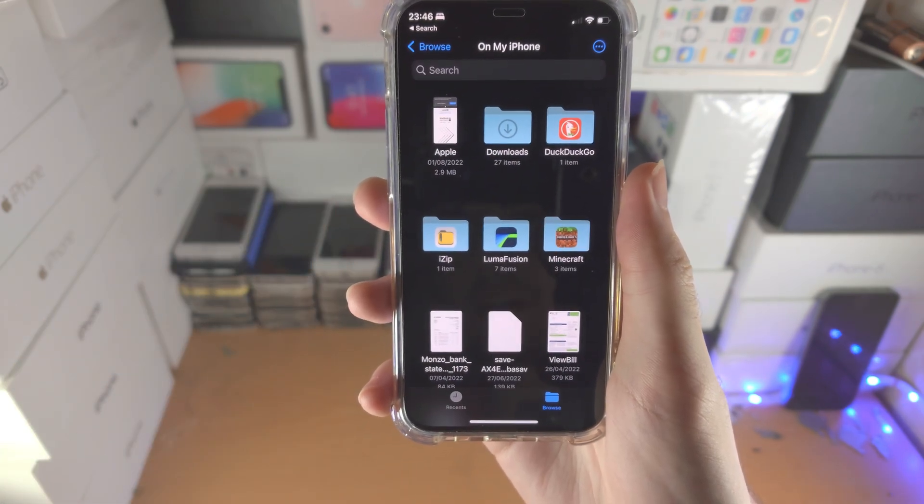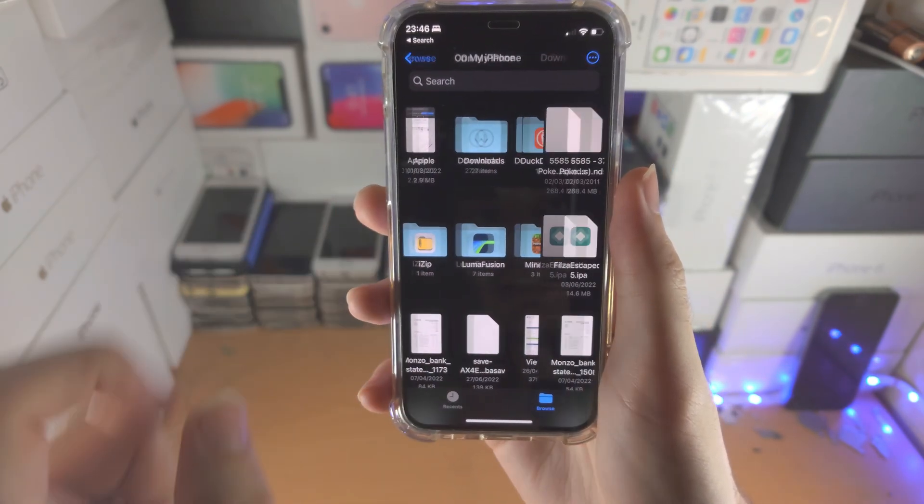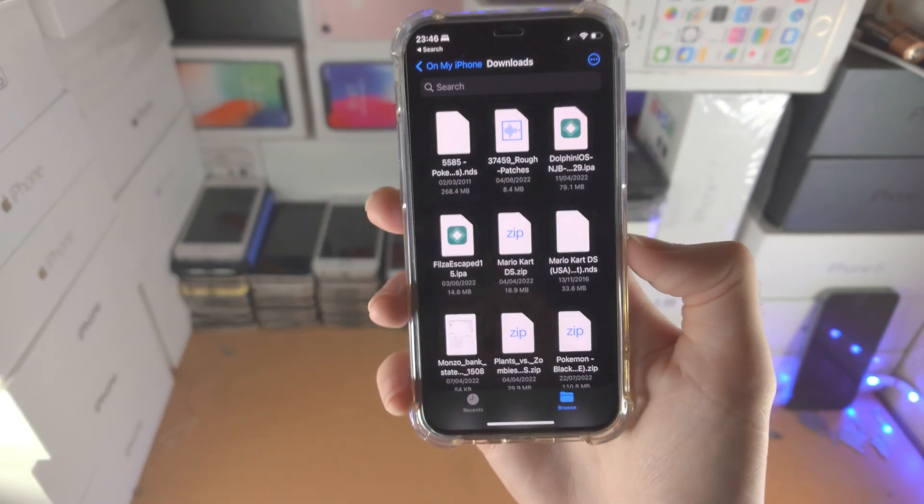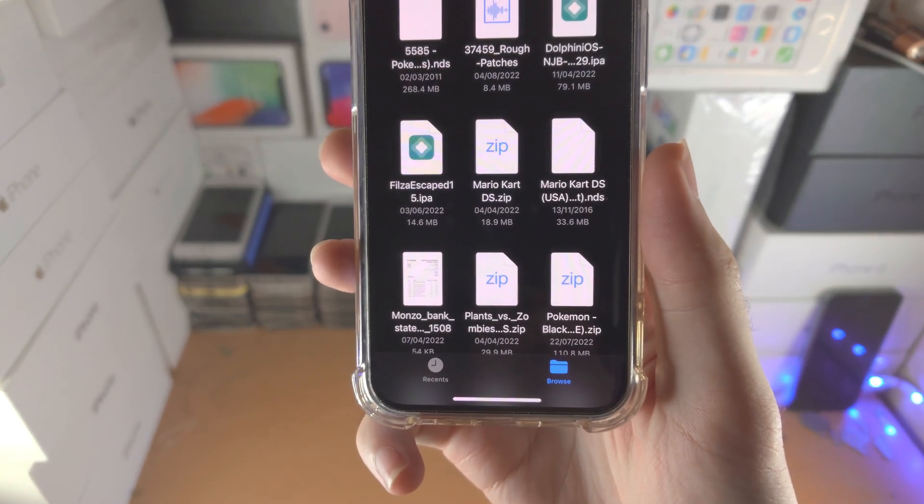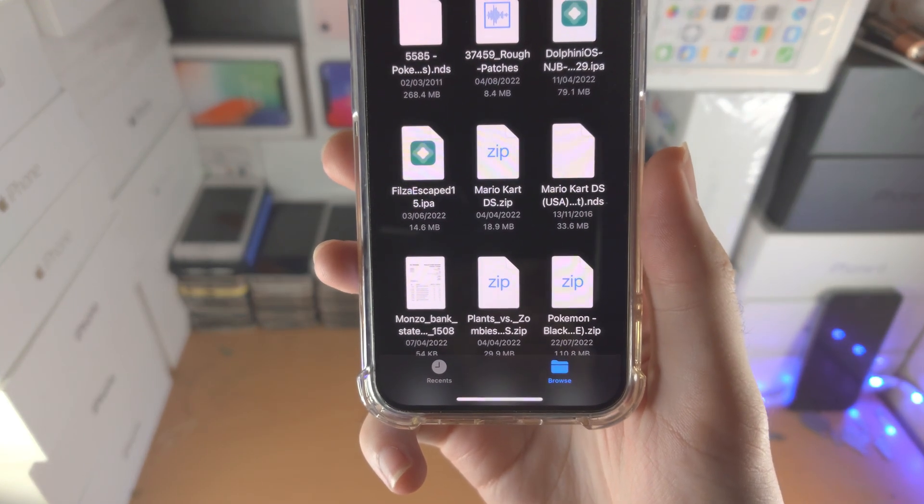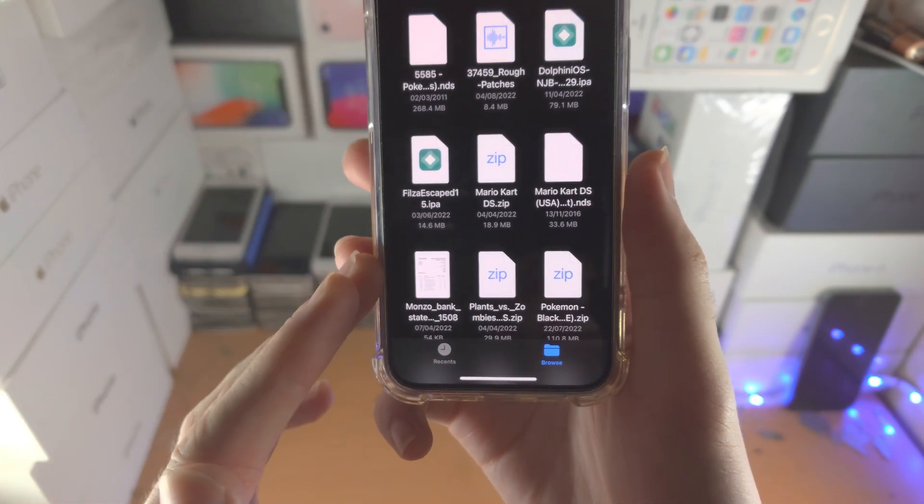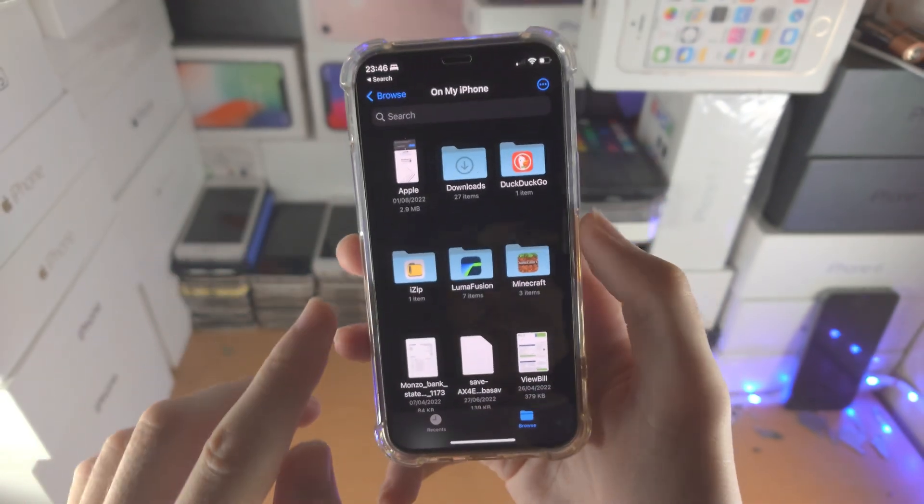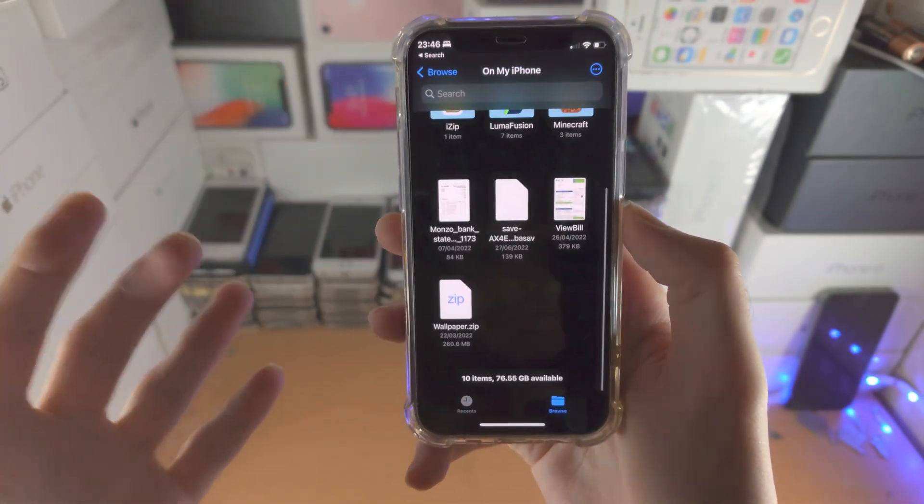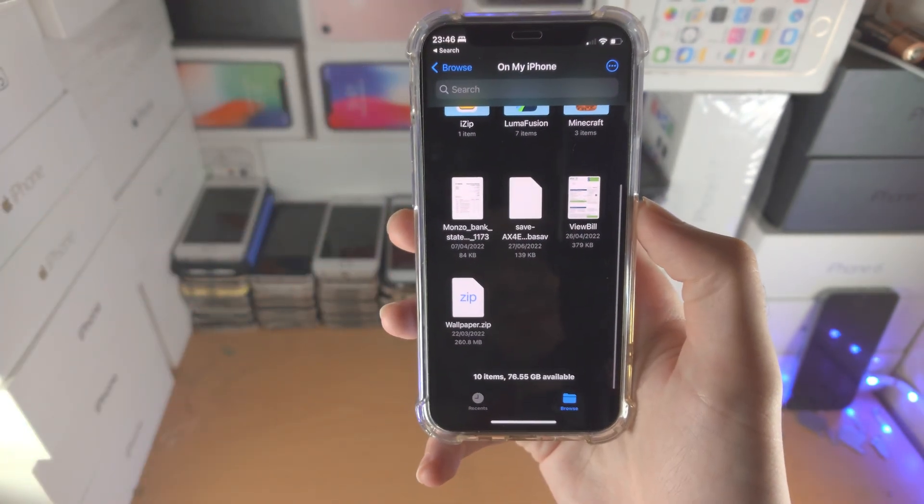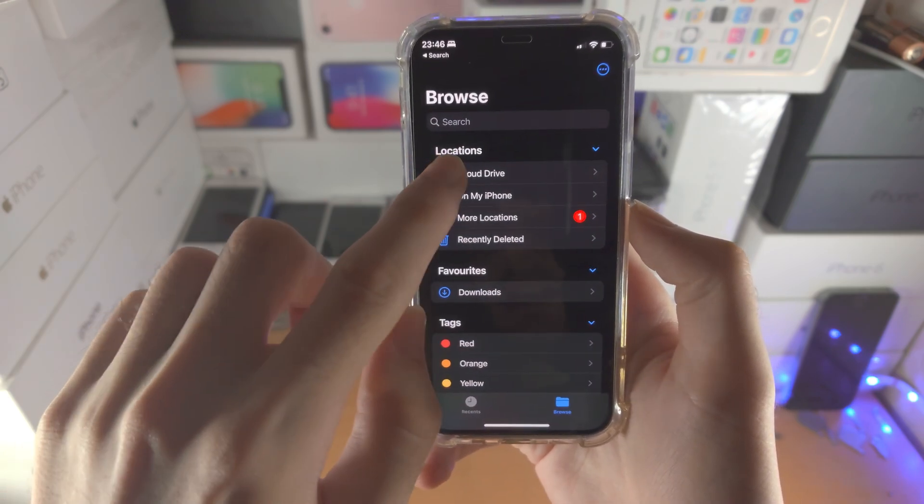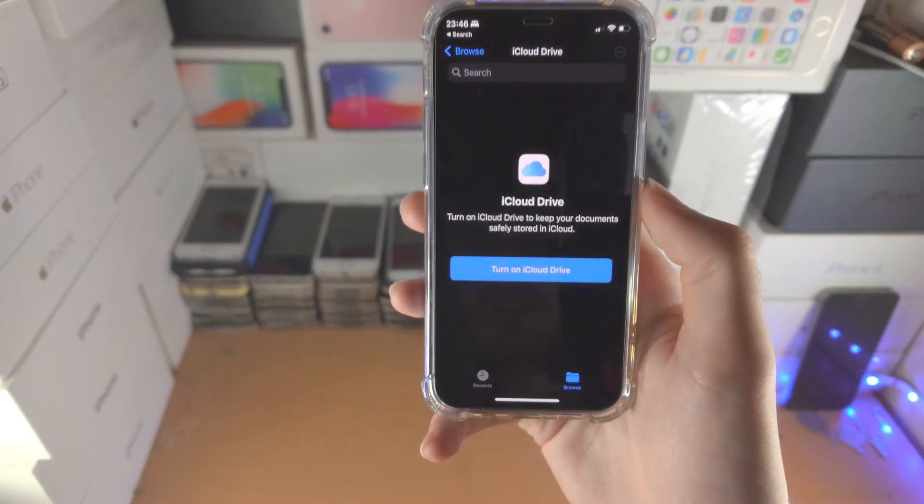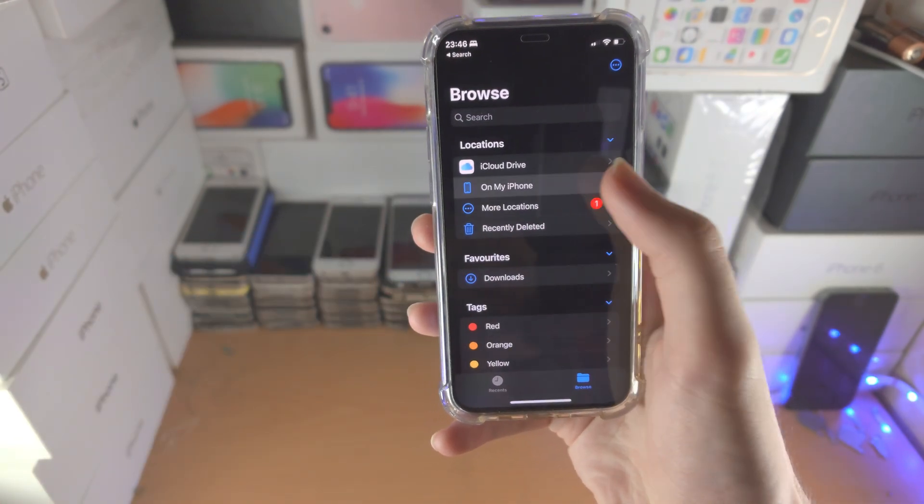Once we're on My iPhone, find the Downloads folder and locate where your zip file is. If you don't see the zip file in Downloads, go back once and check if it's directly on your iPhone. If it's not there, check the iCloud Drive instead.